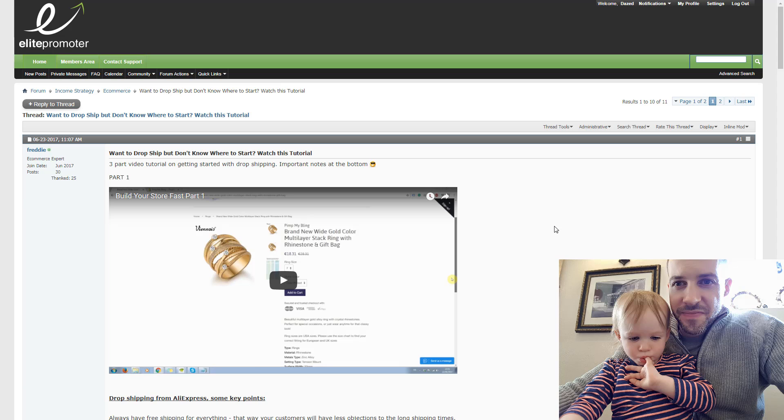AliExpress and Shopify is a good springboard, a good way to just test the market and if you see any potential there, then you could consider single product funnels with upsells.